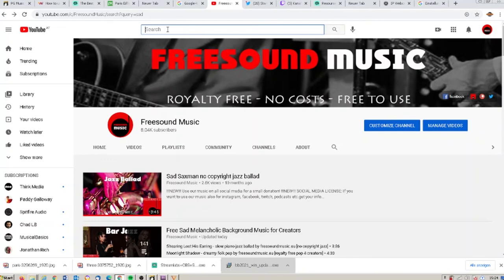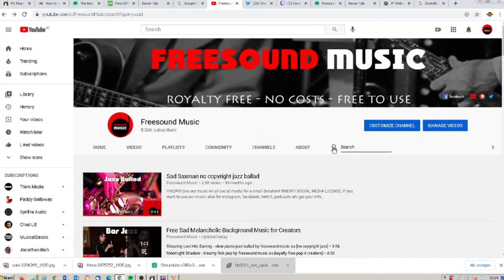When you open our channel the first thing you see is the search bar, but don't use this. You have to go to the next line — the line with Home, Videos, Playlist — and here is the search function, and that we will use.